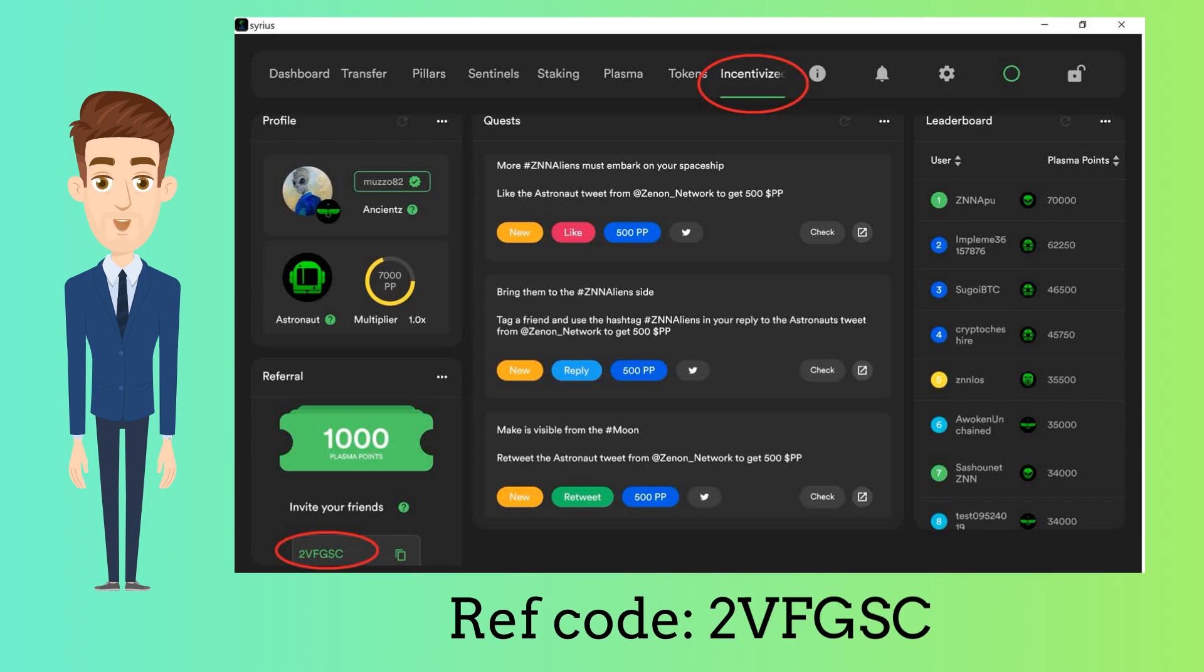You can start by inviting friends. At the bottom left, you will see the invite friends tab. You can key in a six-digit invitation code if you have one, or else key in mine that is 2VFGSC.